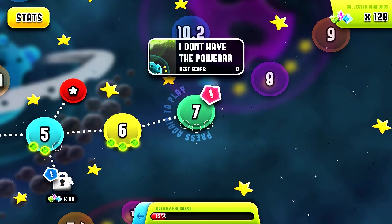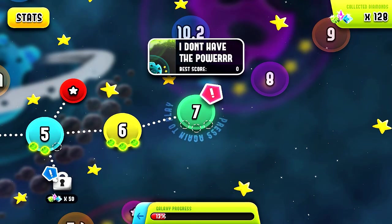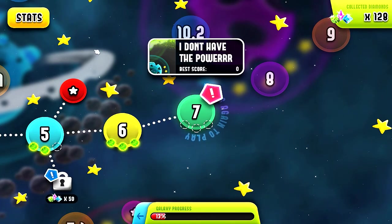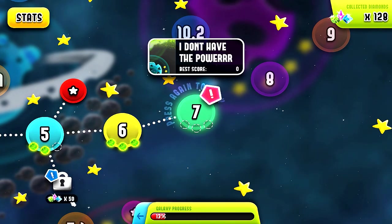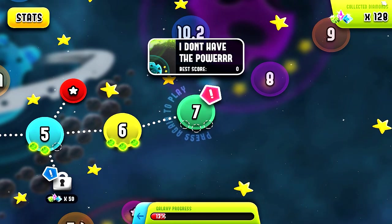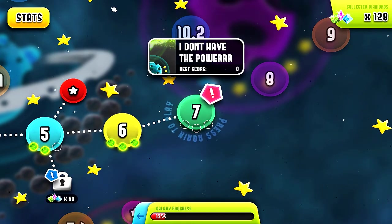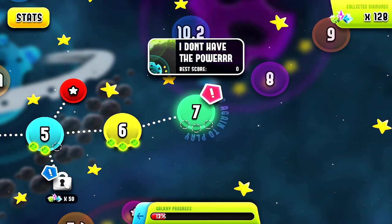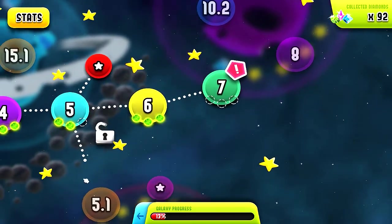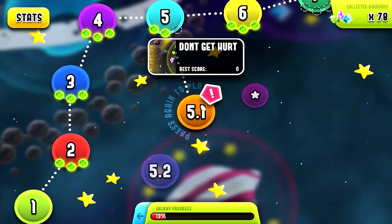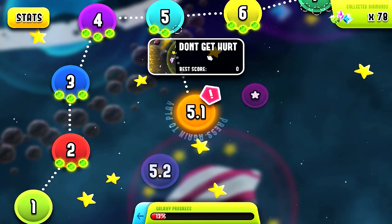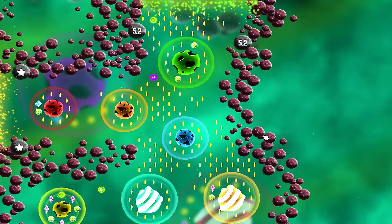Looks like there's a little unlocking thing right here flashing at me. So if you collect enough — looks like you need 50 crystals — so that's what collecting your crystals are for! To unlock a bonus stage it looks like. Looks like 5.1, 'Don't get hurt.' Let's try that out. So that's the reason for collecting those crystals.